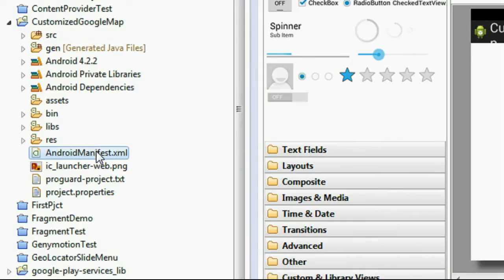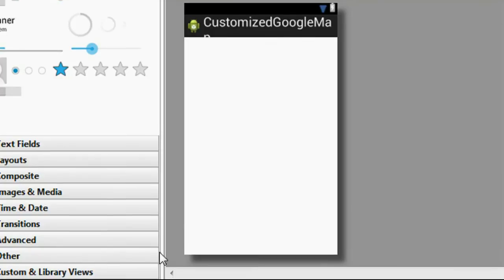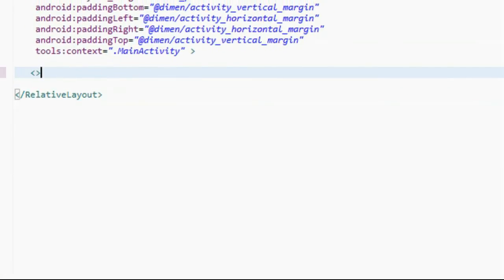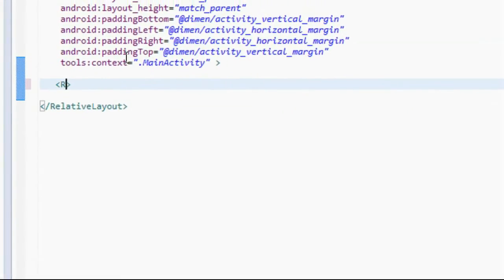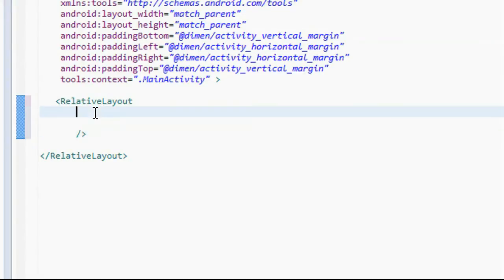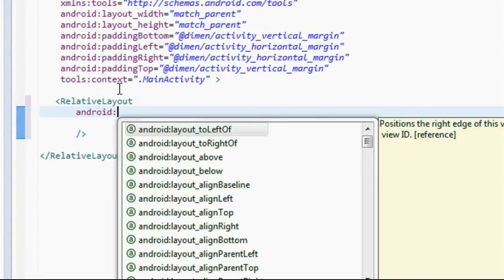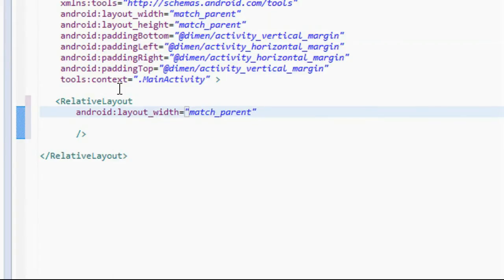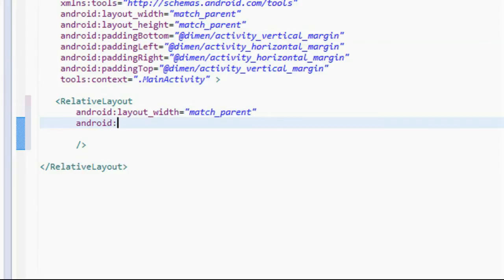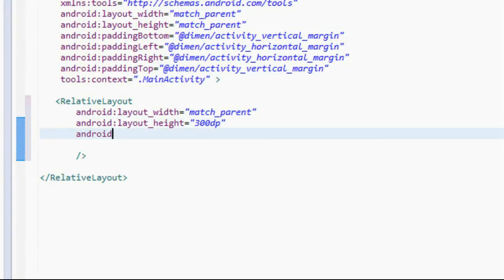Now on the main_activity.xml layout file, I am going to add a new RelativeLayout. Provide an ID for the layout, set the layout width to match_parent, and set the layout height to 300 density pixels. Set the Android ID to plus ID and name it map_layout. Save it — we now have the newly created RelativeLayout on the main_activity.xml file.